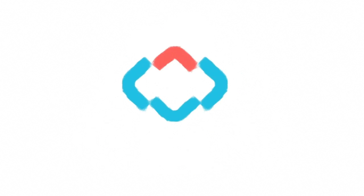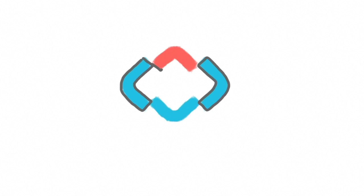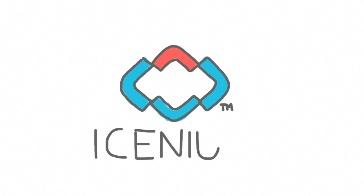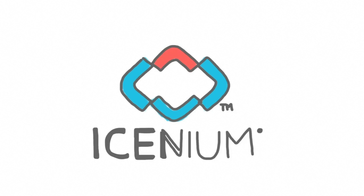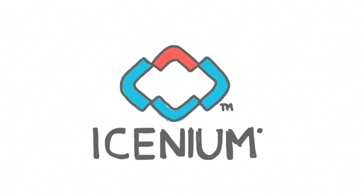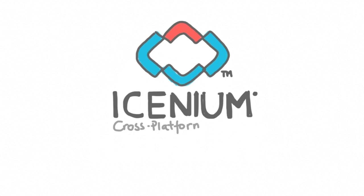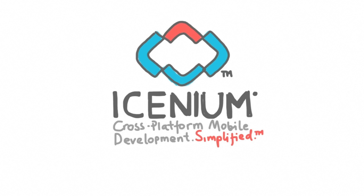Whether you are an experienced developer, an agency in charge of building a corporate app, or you're dreaming of creating the next big hit, Isenium offers everything you need to truly experience cross-platform mobile development simplified.